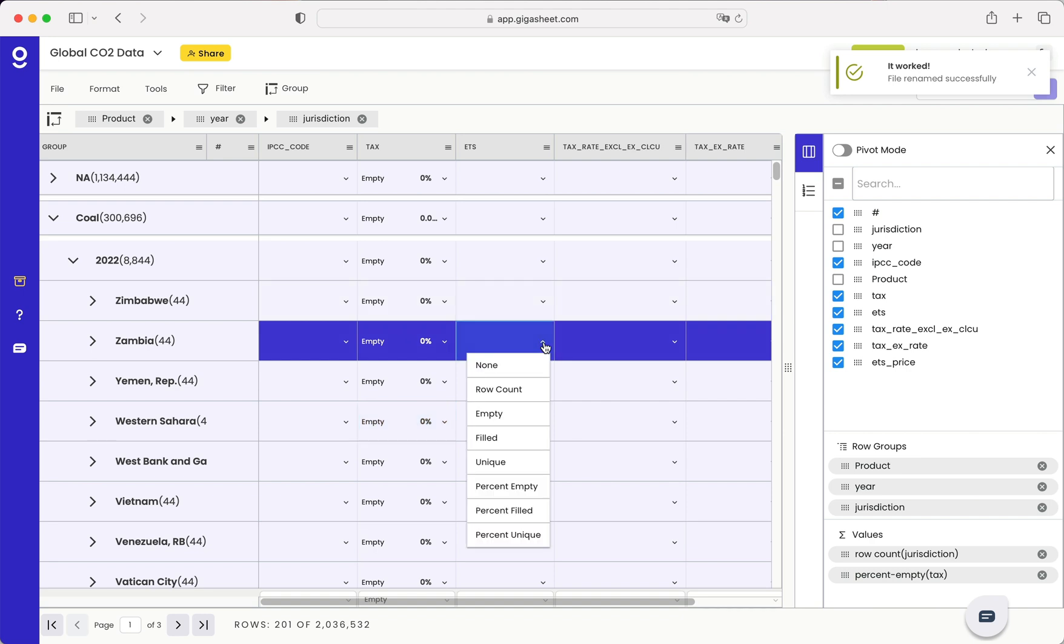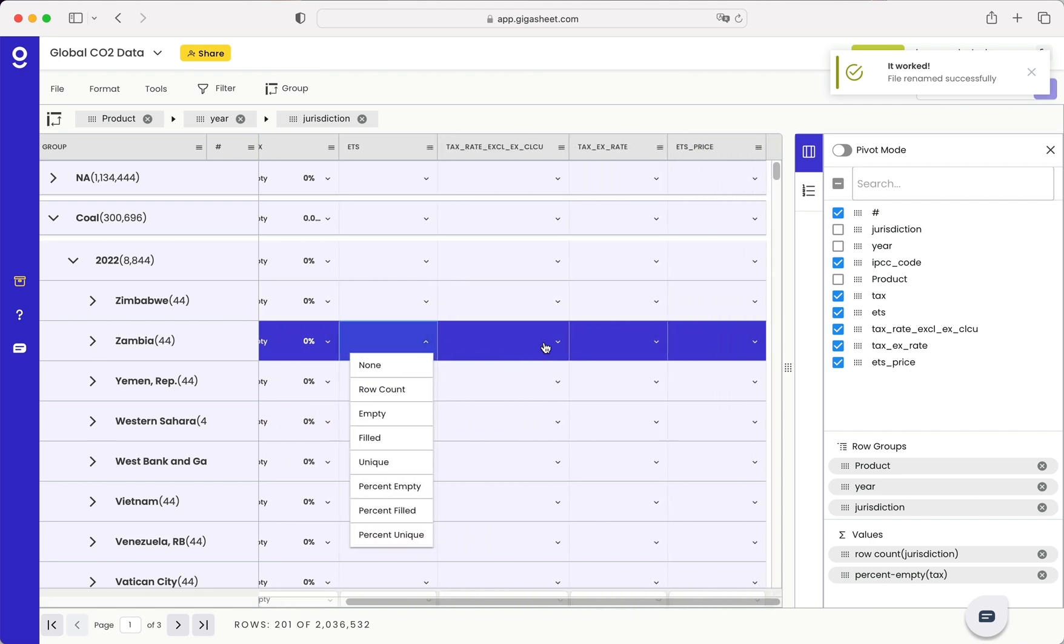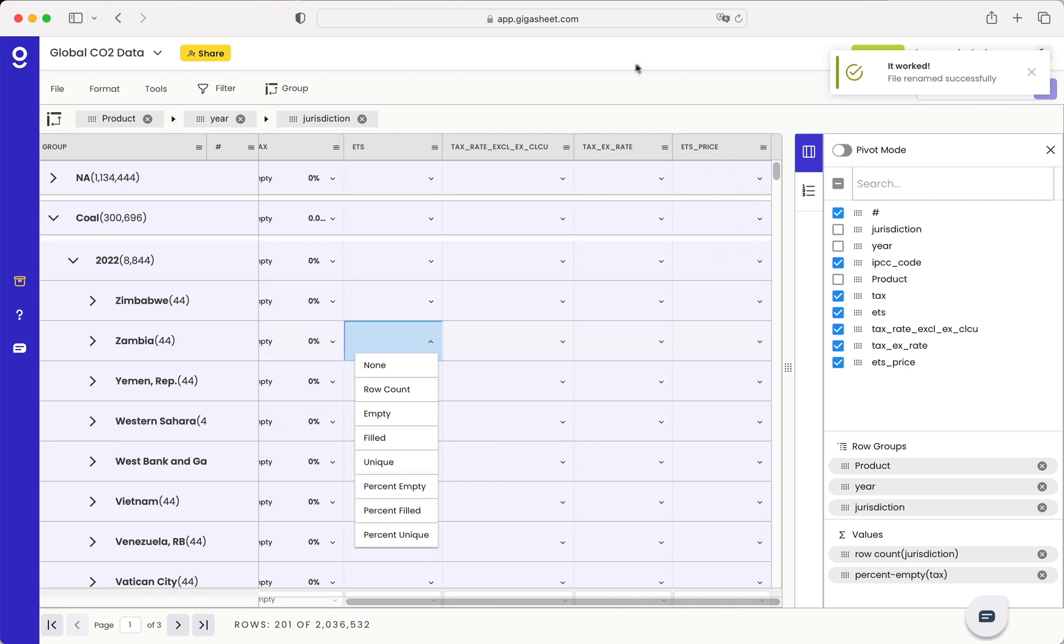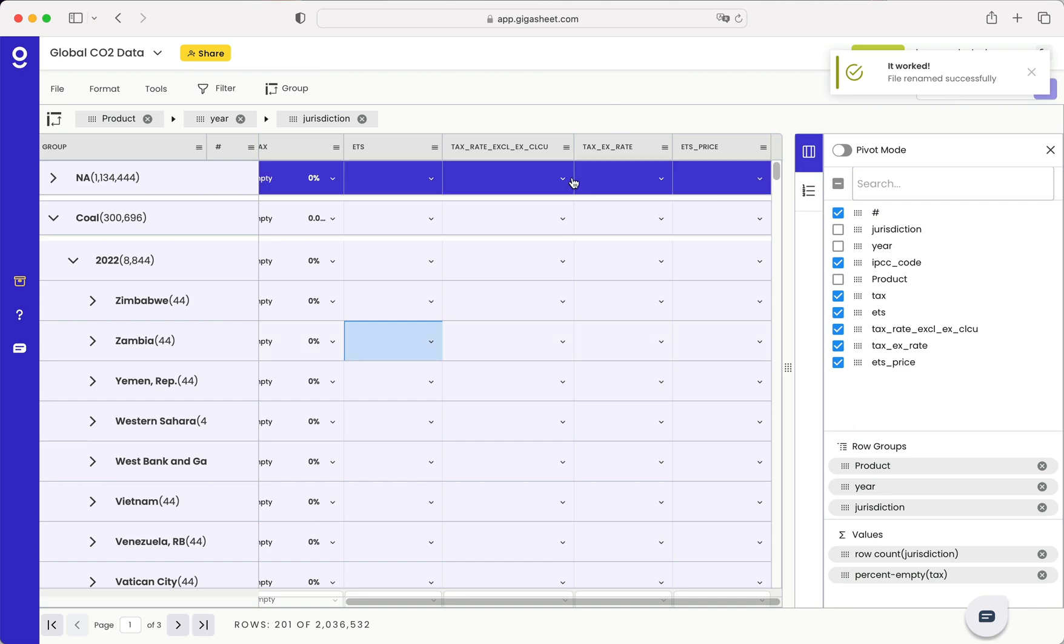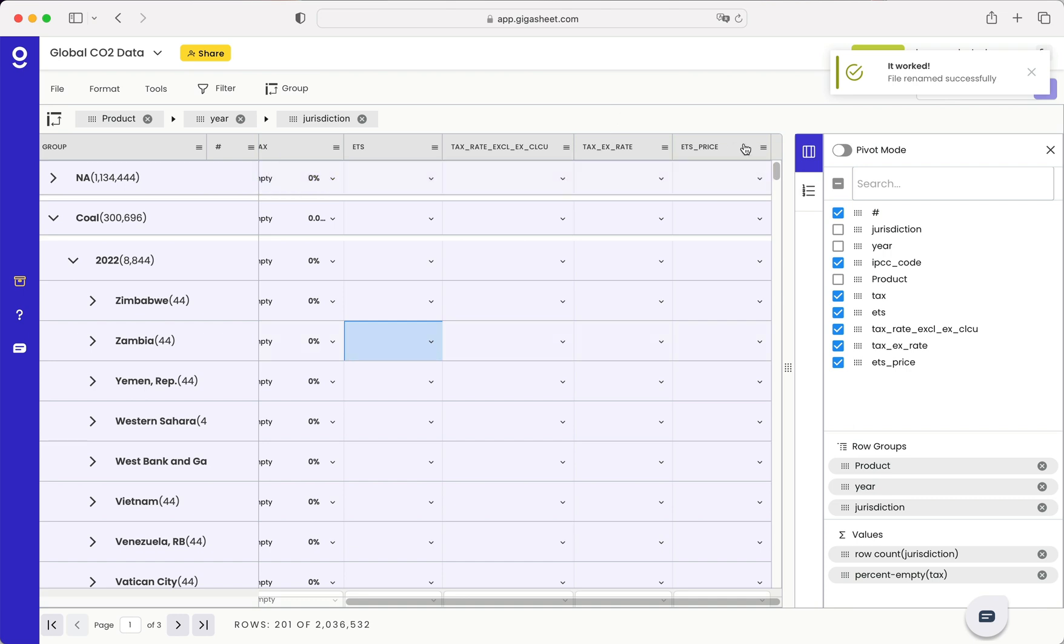I could also do some other calculations and aggregations here. But this is how you combine files to work with really large data sets in GigaSheet. Hope it's helpful. Thanks.